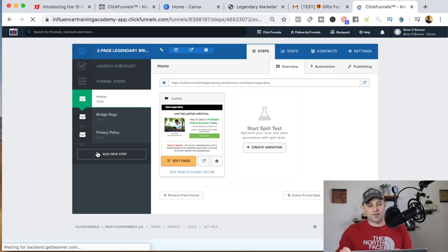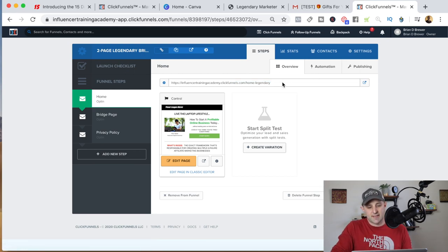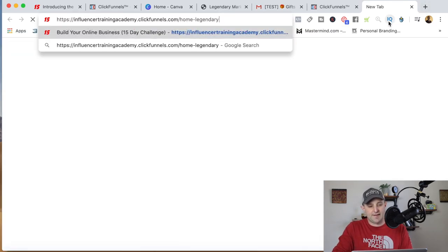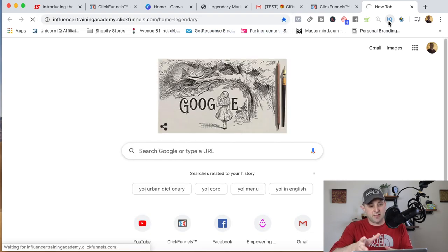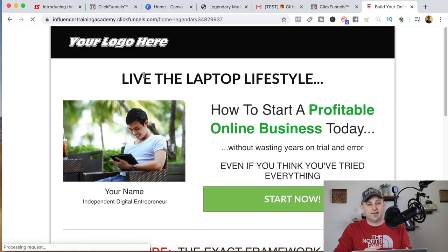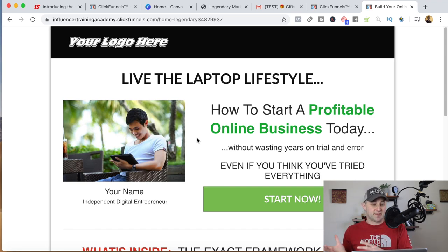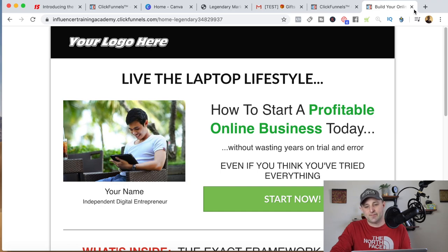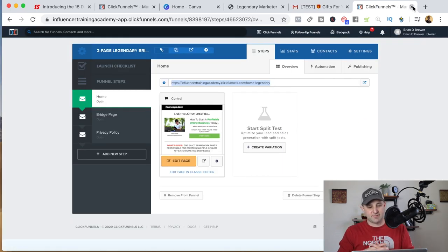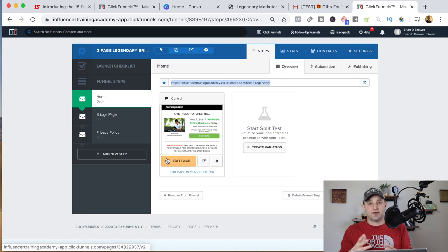Once you're in the funnel, you're going to have a link right here. You can get a custom domain if you want, but you don't have to. This link will be hosted on a ClickFunnels subdomain, and it'll be unique to you based on what you entered when you signed up. The website will be hosted online — it's live and good to go. If you're using free traffic, you can just leave it on the ClickFunnels subdomain. If you're using paid traffic, you'll probably want a custom domain because Facebook ads don't really like ClickFunnels subdomains. Once this is in your account, you only have to make a few updates — you're going to have a homepage, a bridge page, and a privacy policy.